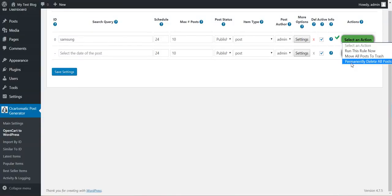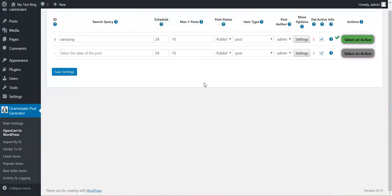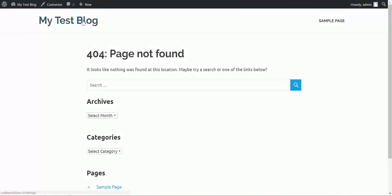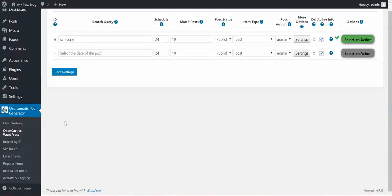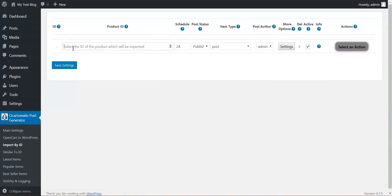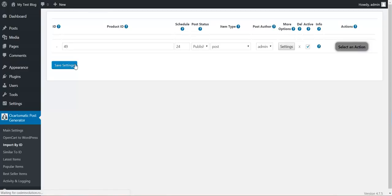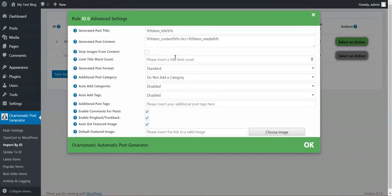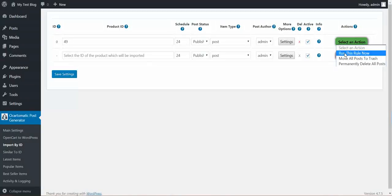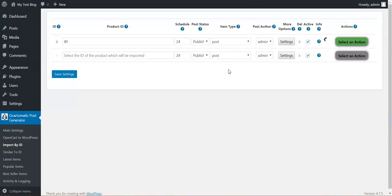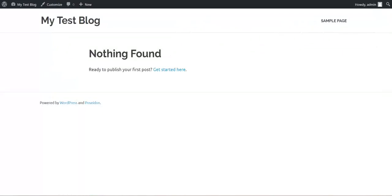Now we can delete posts that were generated by this rule. And it is not found already and the blog is empty. Now I can import products by ID. Let's say I want to import product ID 49. Same settings here. Run this rule now.